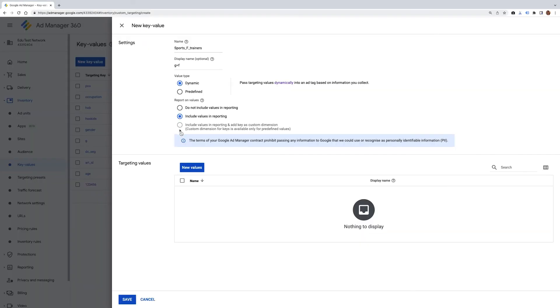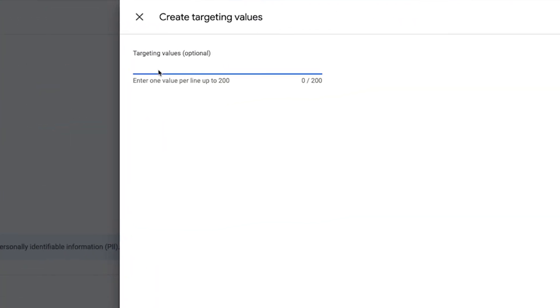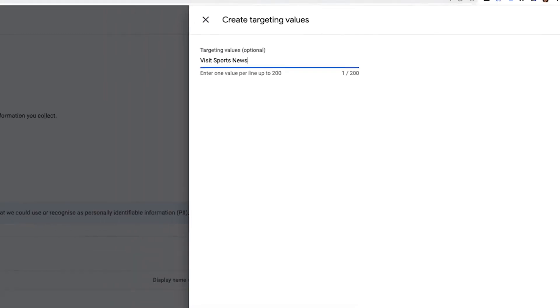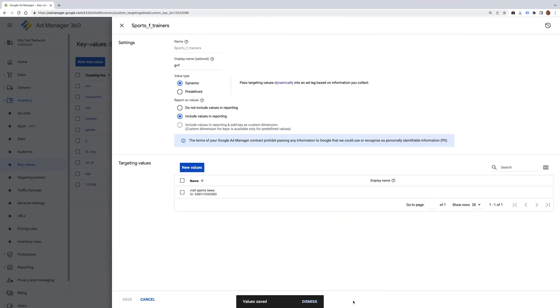The last stage is to complete the Targeting Values section. Staying on the theme of a news site, we can target a key value of 'visits sports news'. After selecting the blue Save button, the key value is now complete.